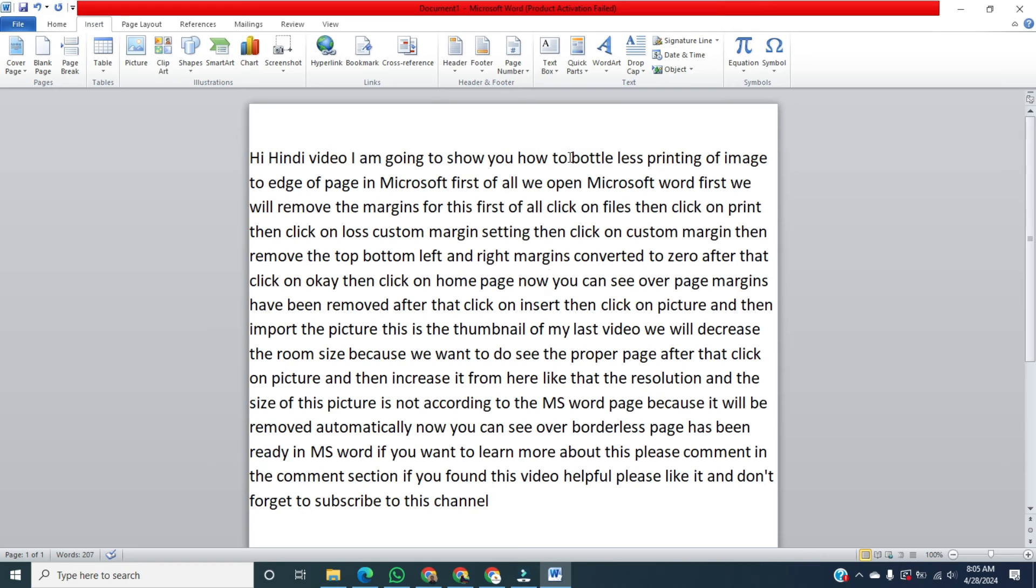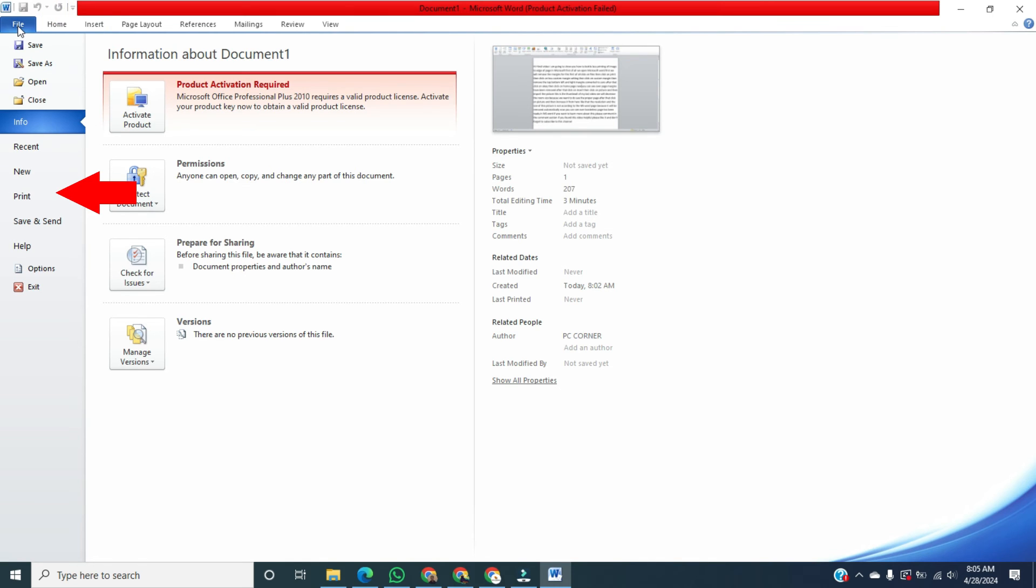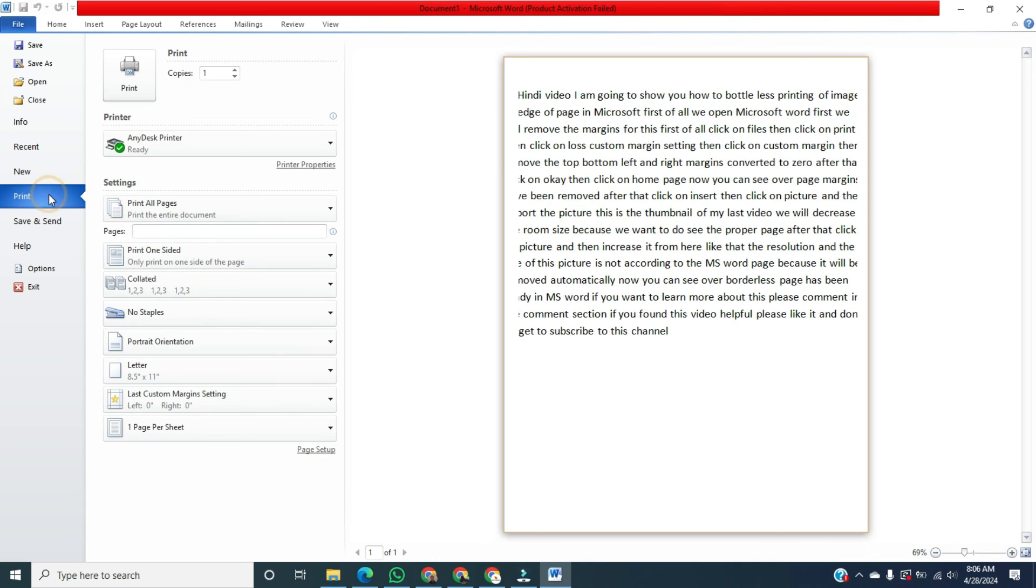To view the final view of that page, click on File. Then click on Print. Now you can see this is a page without any kind of margin. That's all the way to print without margin in Microsoft Word.